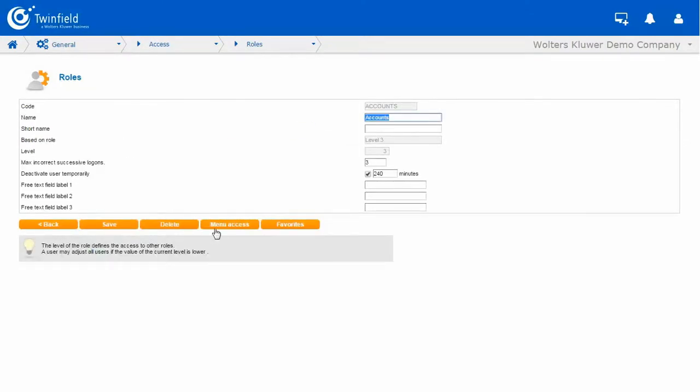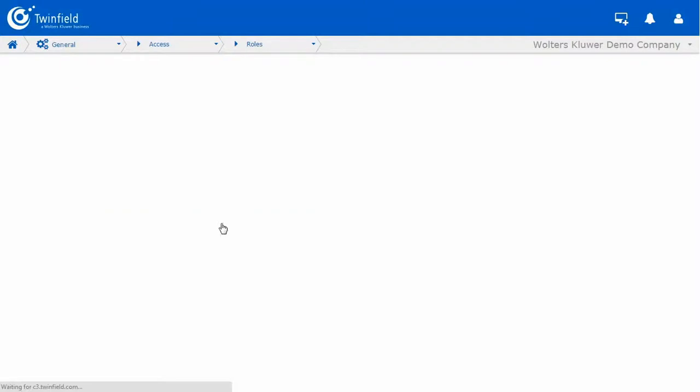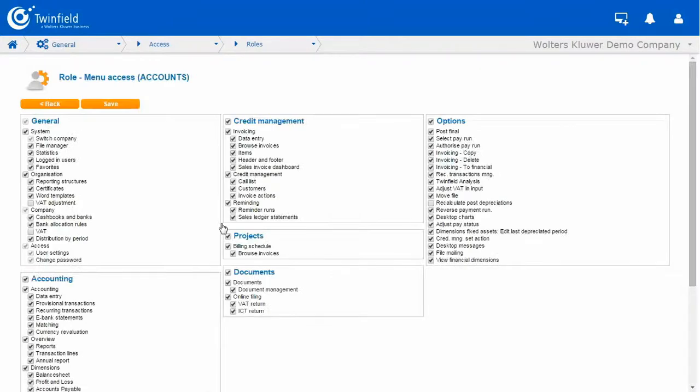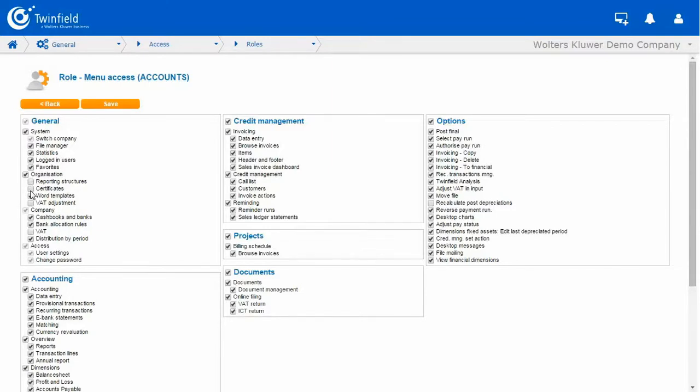Click the menu Access button. And let's start by removing the options we do not wish our user to have. So under the heading Organisation, my users will not require reporting structures or certificates.